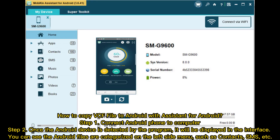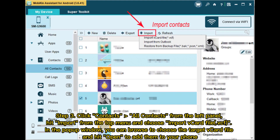How to copy a VCF file to Android with Assistant for Android. Step 1: Connect your Android phone to the computer. Step 2: Once the Android device is detected by the program, it will be displayed in the interface. You can see the Android files categorized on the left side menu, such as Contacts, SMS, etc. Step 3: Click Contacts and All Contacts from the left panel. Hit Import from the top menu and choose Import vCard File (VCF). In the pop-up window, browse to choose the target vCard file and hit Open to add them to your phone.